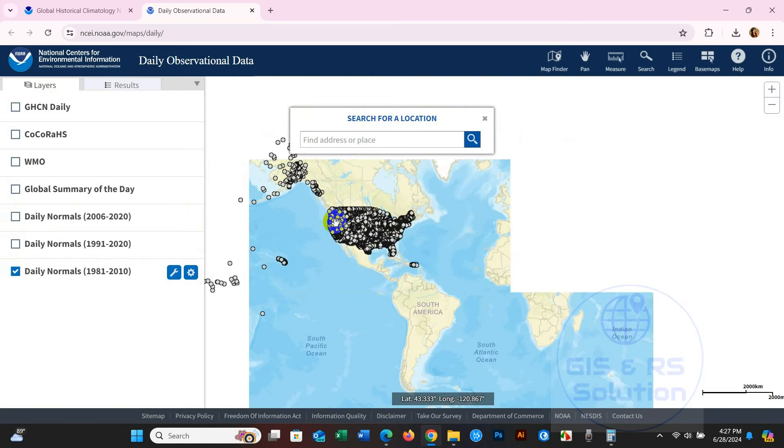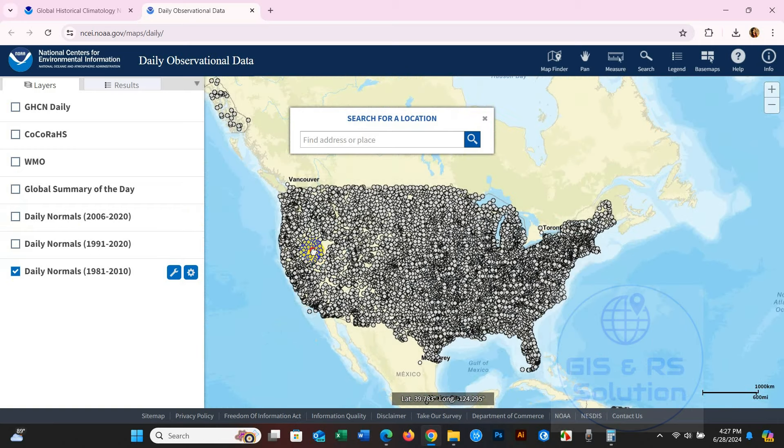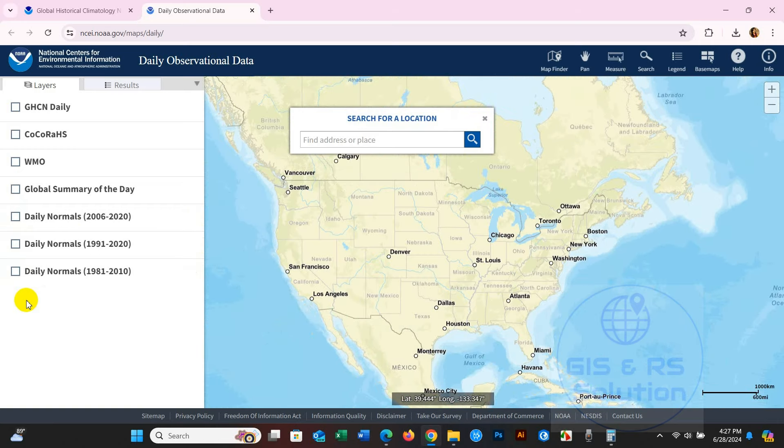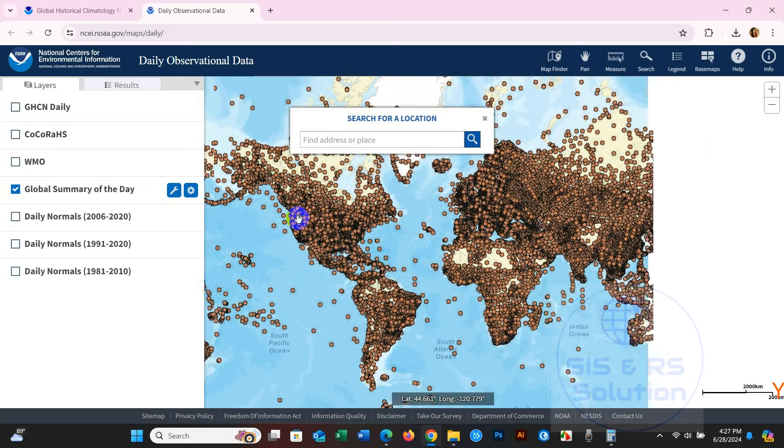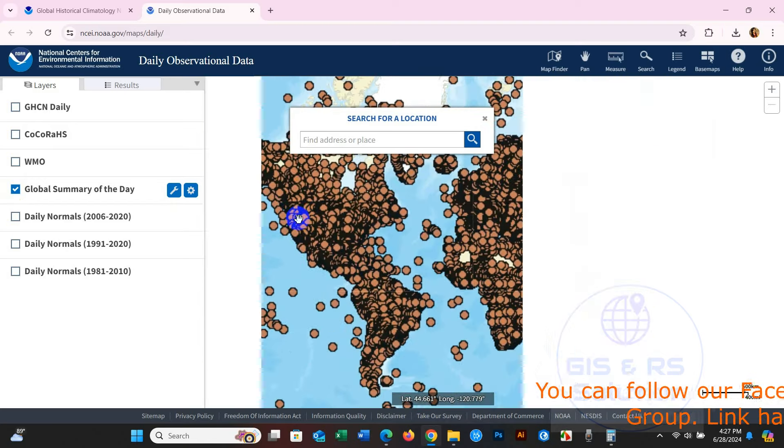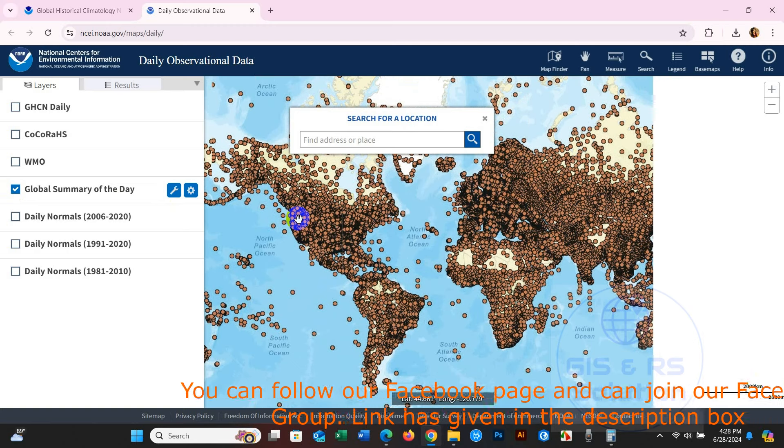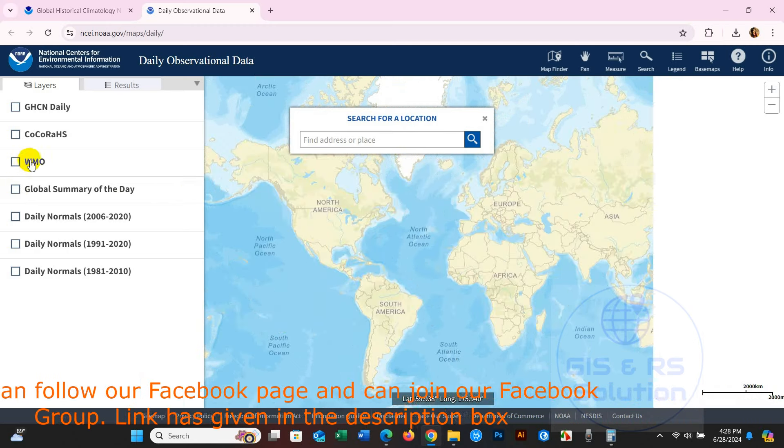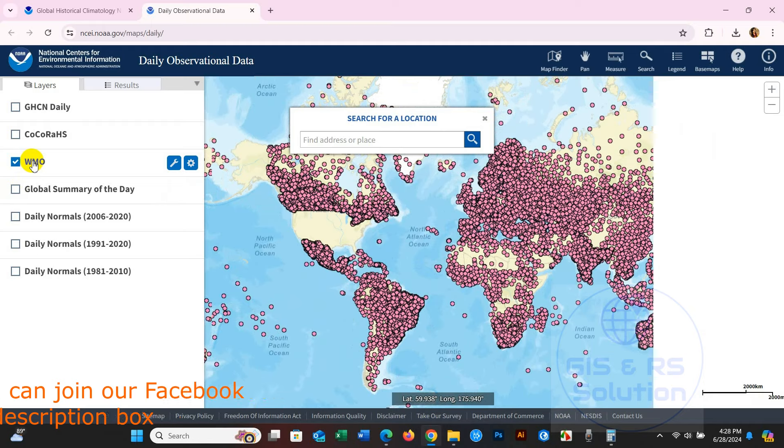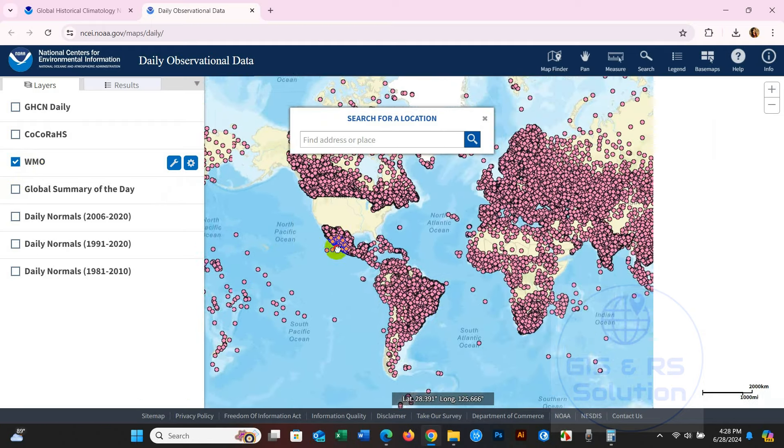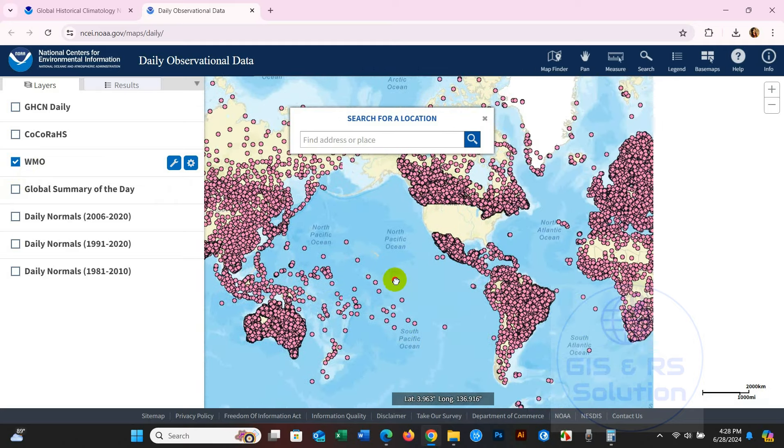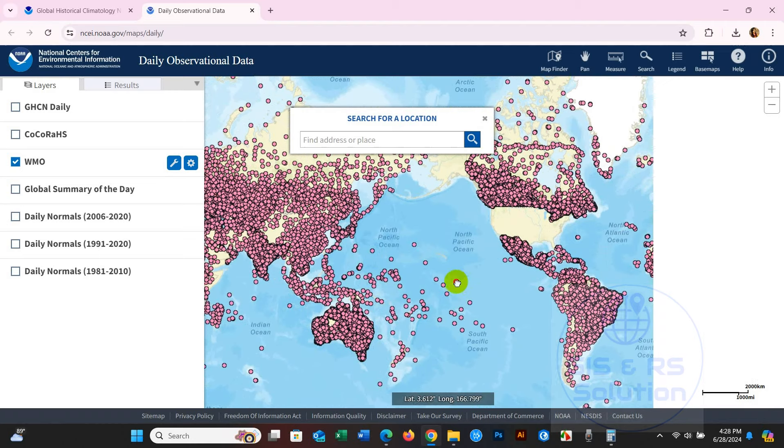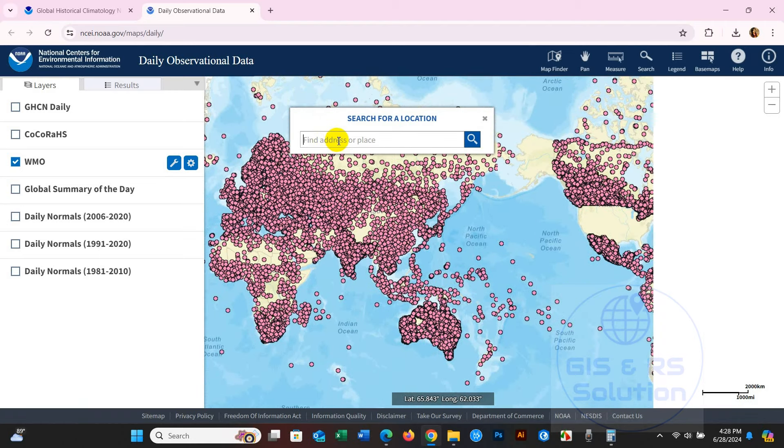For global climate data, you can choose Global Summary of the Day, but for our daily data we will check the WMO option for global data. Here you can see several climate stations, and the data is based on these stations. You can find your desired locations here.